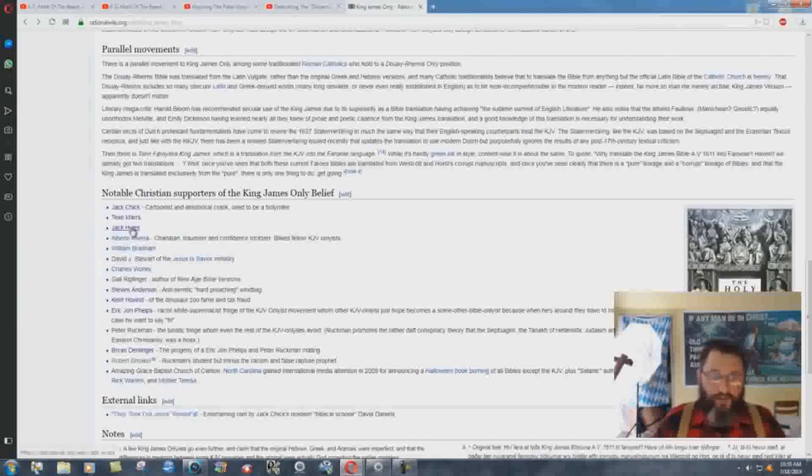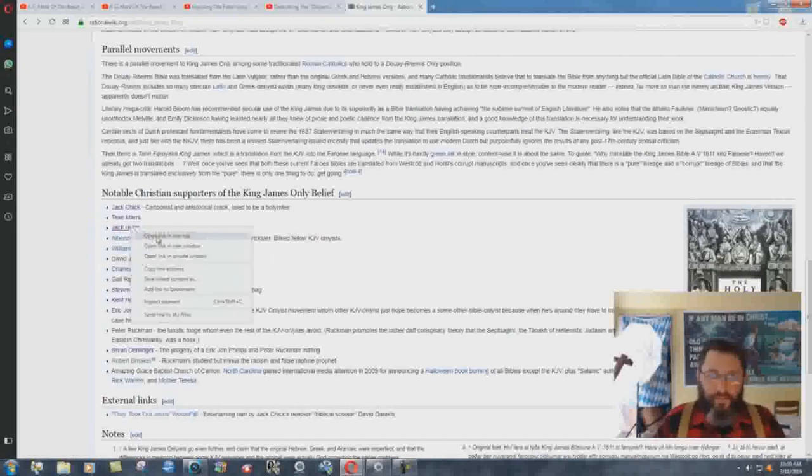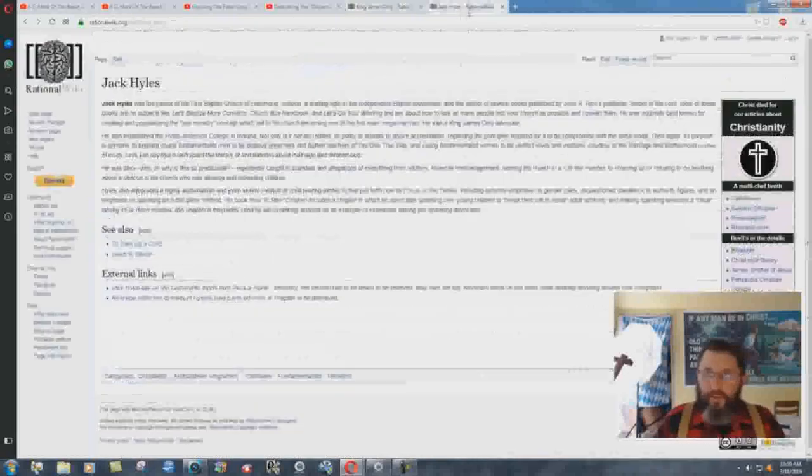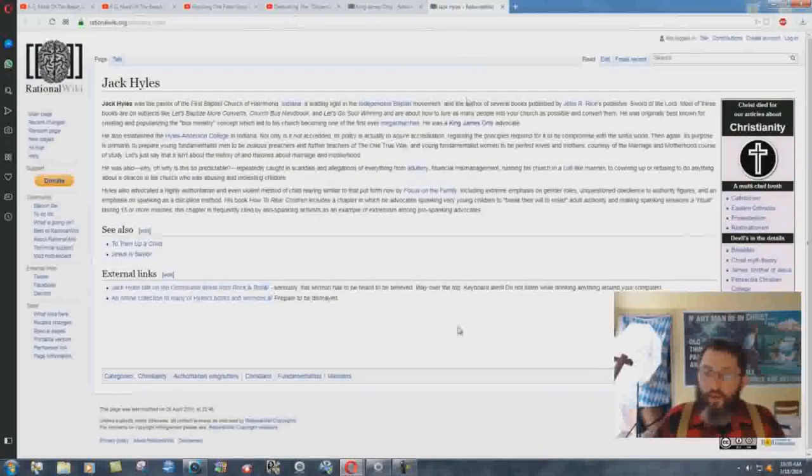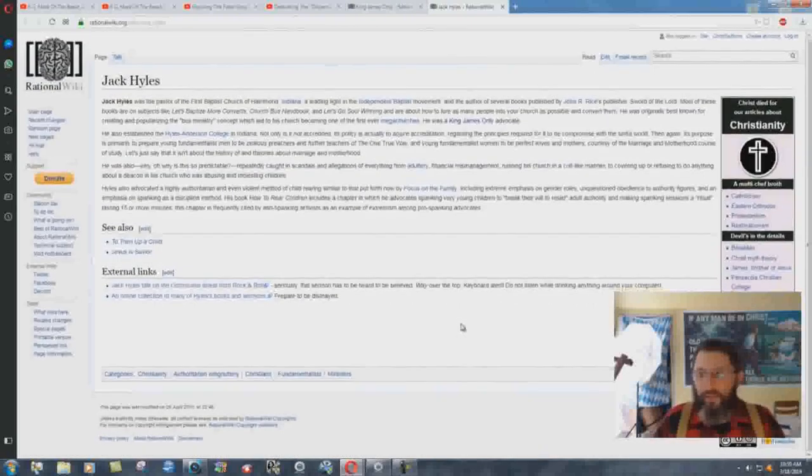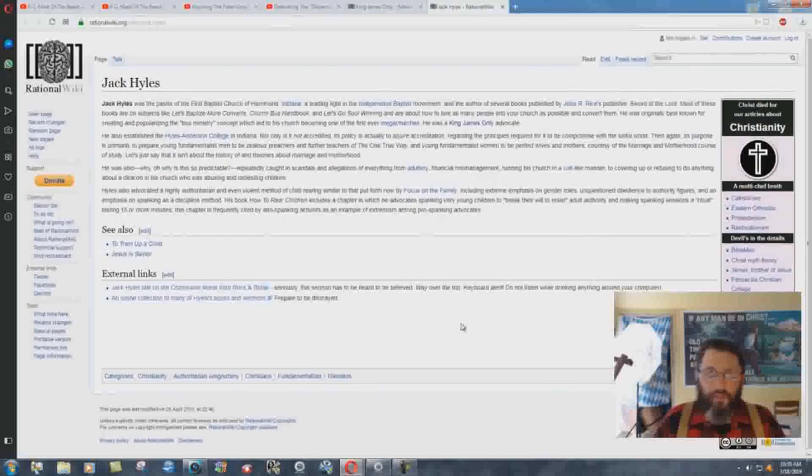Interesting how that works. How about Jack Hiles? Here's another good one. Look at this. Gonna have a lot on him. Oops. Actually, no, just barely even a page.